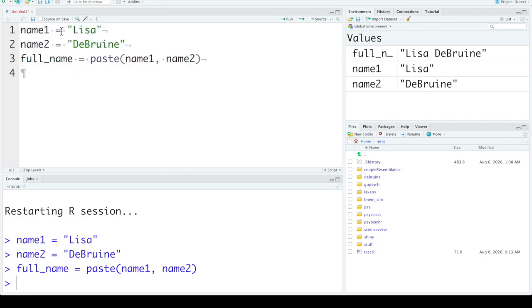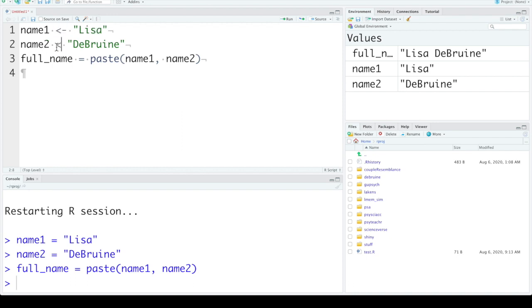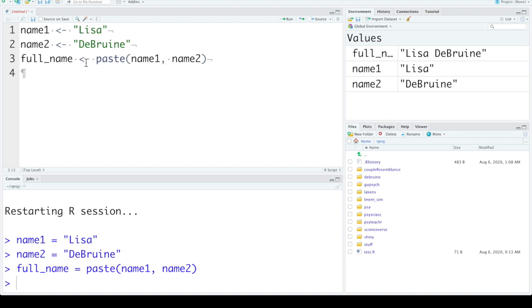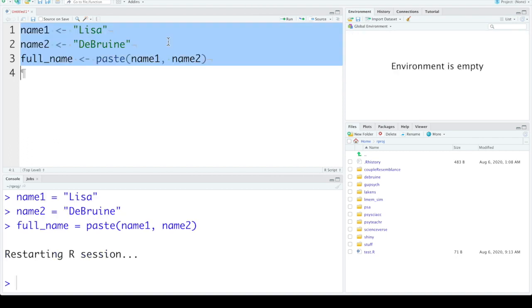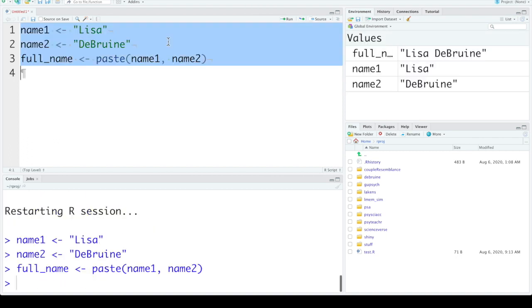I'm using the equal sign here. There's another kind of quirk to R that we often and will usually in this class use instead the assignment operator. It's this less than sign and the minus sign or dash. The assignment operator does the same thing. I'm just going to restart R quickly. You can run that. You get the same thing.